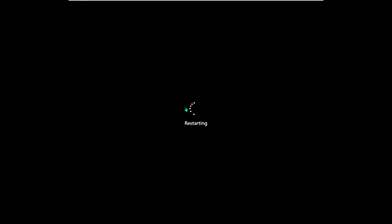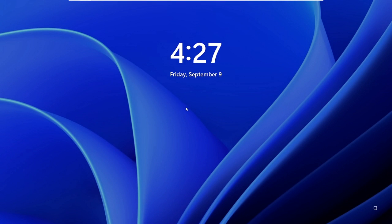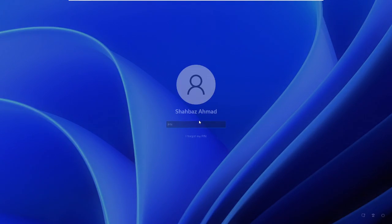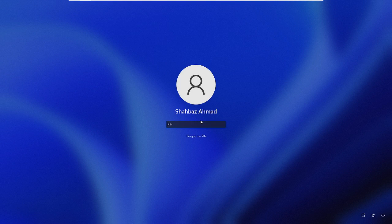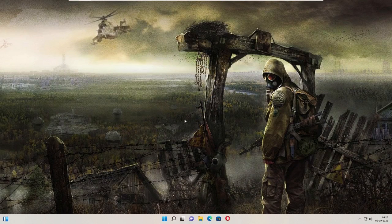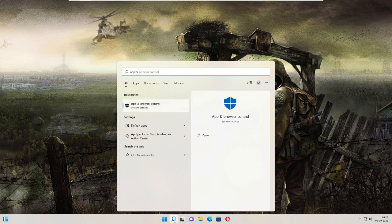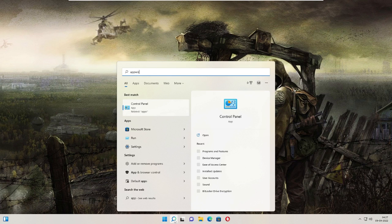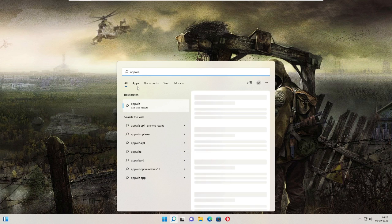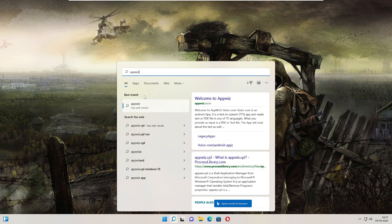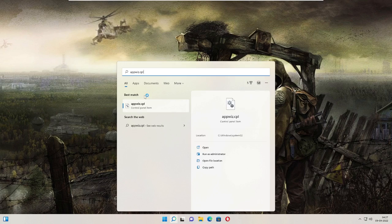So the PC is now restarting. All right, so now it's coming up. Let me quickly log into my account. Okay, so we are now on the desktop. Let me go quickly and check again whether the Visual C++ has been installed now or not.